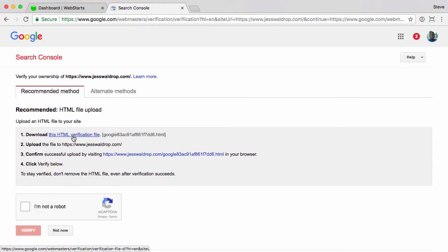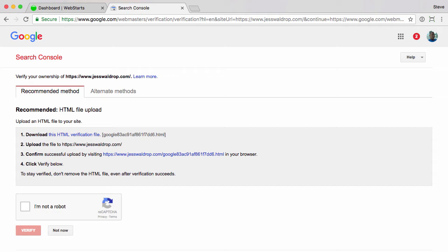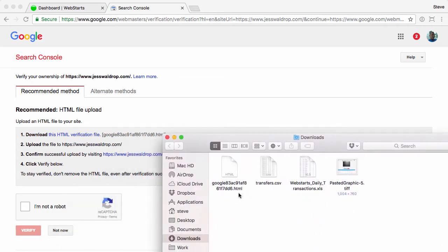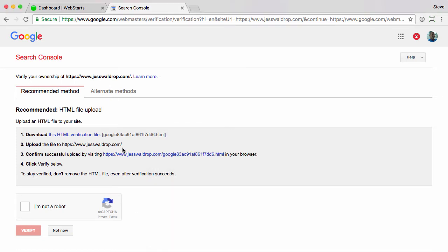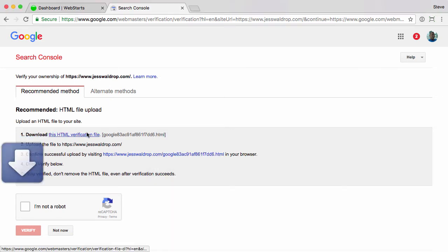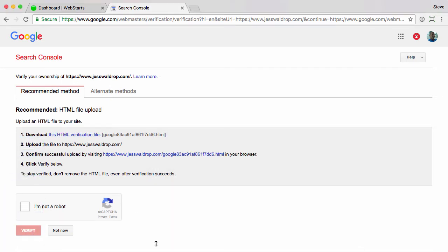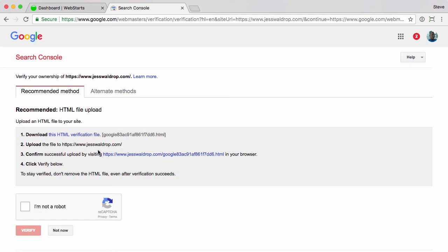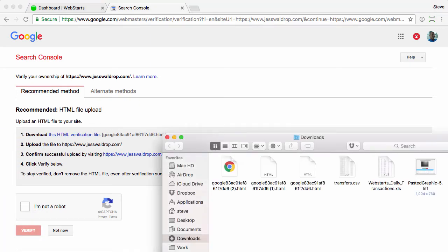One thing that people make a mistake here, and I'll point this out. Let's go ahead and open up the downloads folder. You'll notice this is the file name they're looking for. Now I'm going to go ahead and download this again.